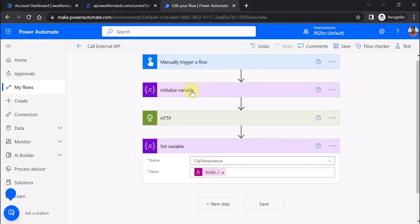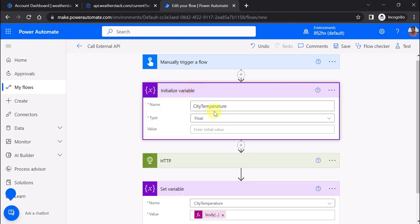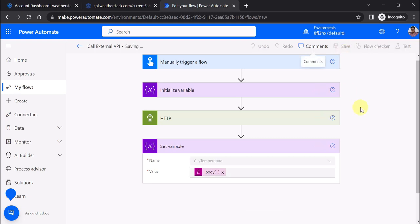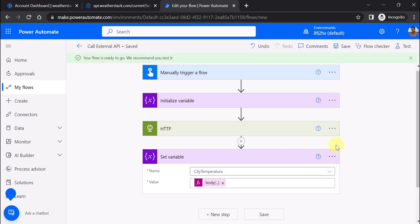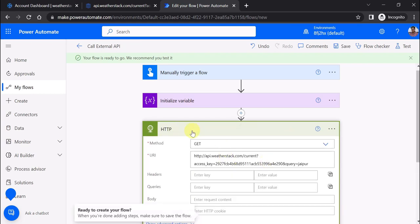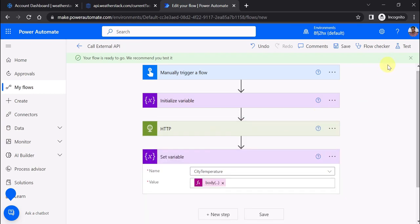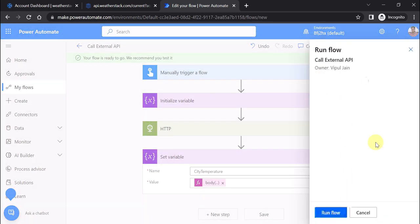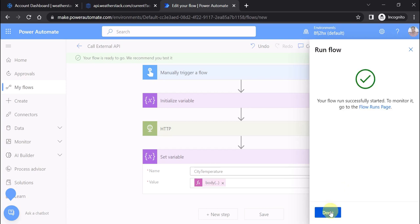I've initialized a variable called city temperature and I'm setting its value from the HTTP action. Let's save it again. Our flow is ready - we've called the external API using the HTTP premium connector. Now let's test this flow manually. Run flow. The flow has run successfully. Click on done.